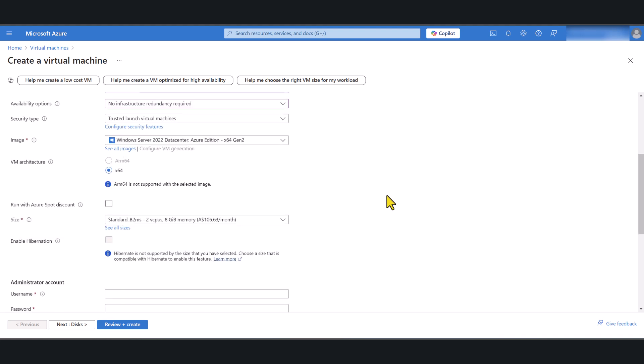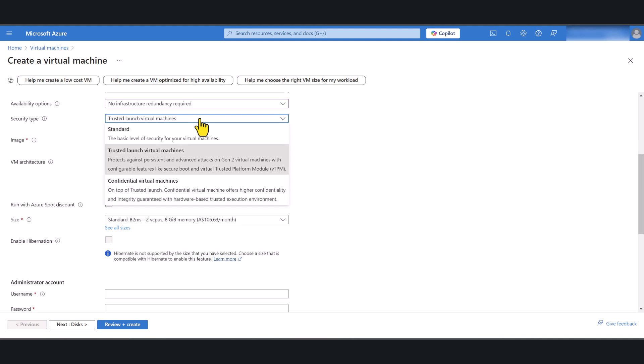By default the security type is going to be trusted launch virtual machines. Leave it at that unless you have very specific requirements. There are three options. Standard is the very basic one which is not very recommended for production virtual machines, and confidential virtual machines is a new security type designed for highly secure environments, but for most people trusted launch virtual machines is good enough.